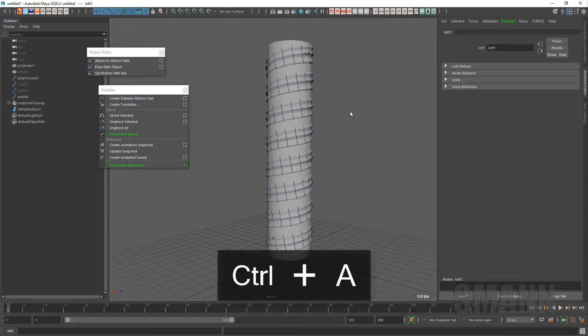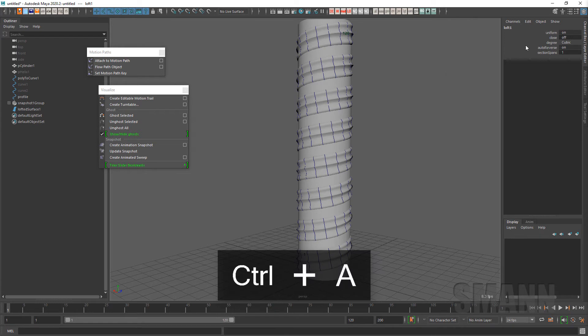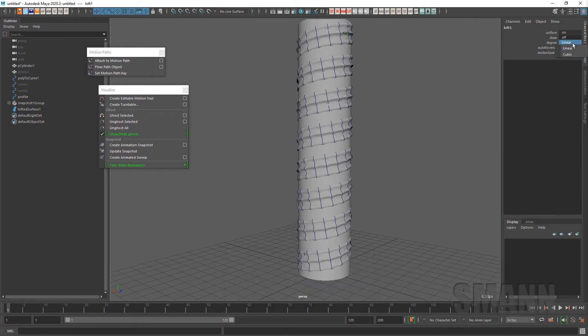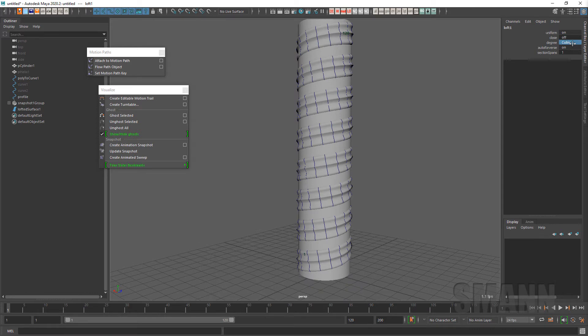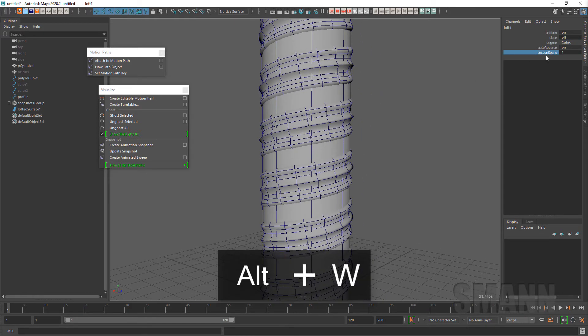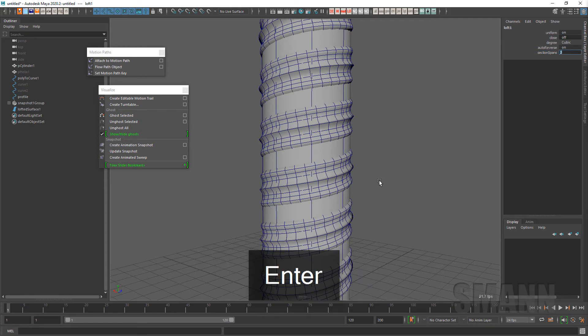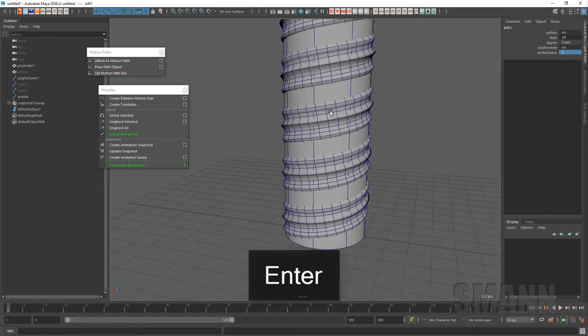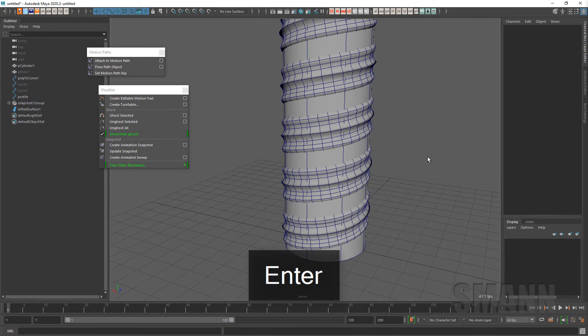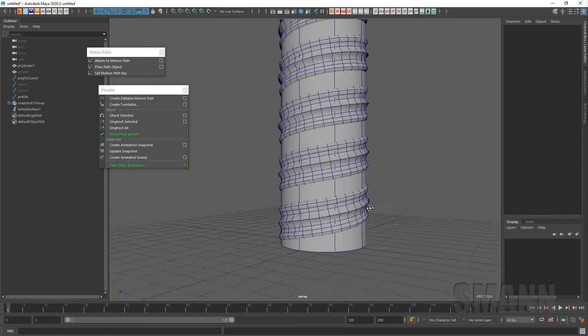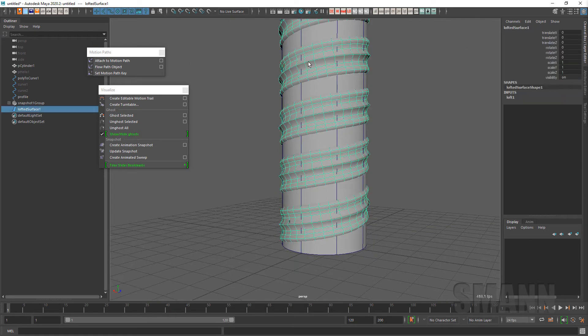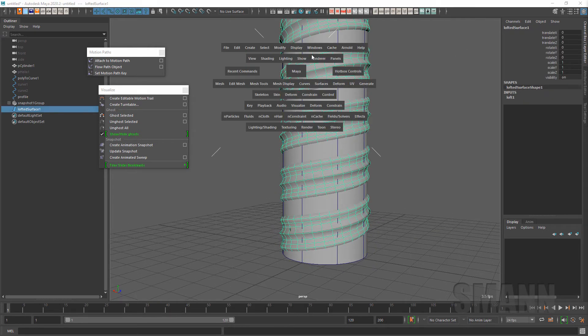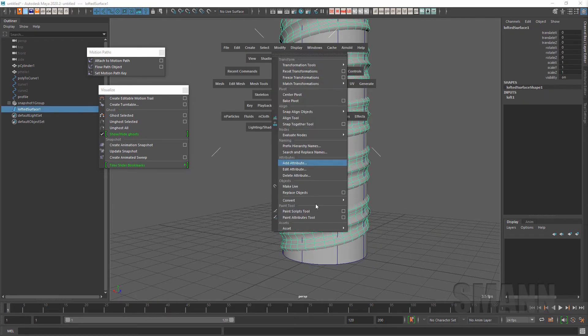You know, you can change the degrees. Yes, linear, cubic, you can reverse it. I think you can, yeah, let's take a look. You can add sections or spans, so it actually puts them in between if you want. No, it'll interpolate and put them in there for you.